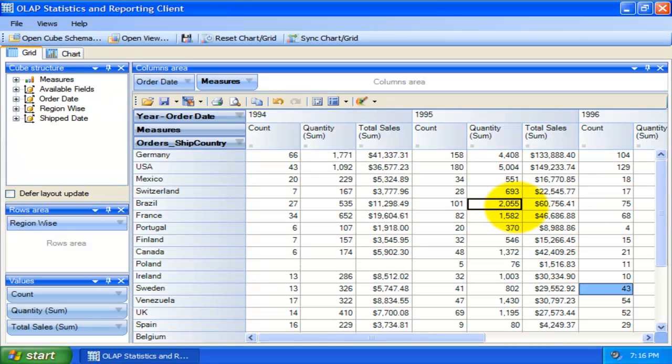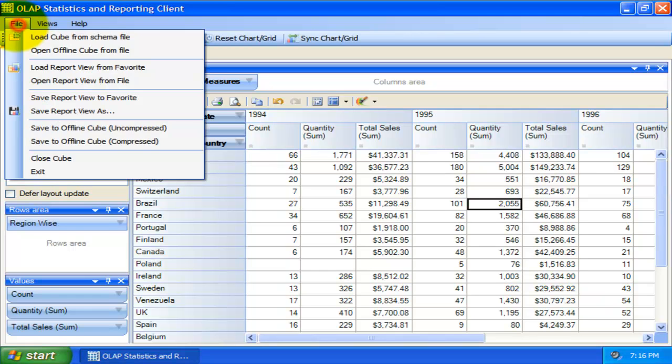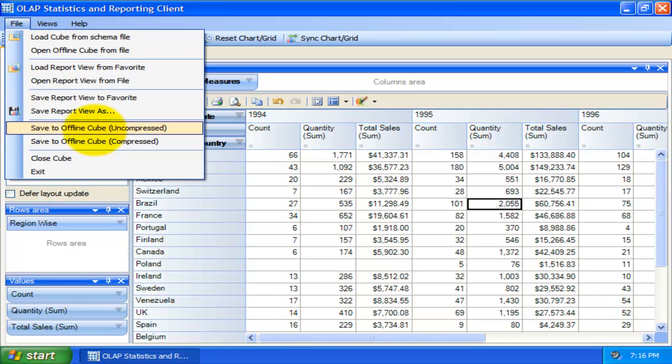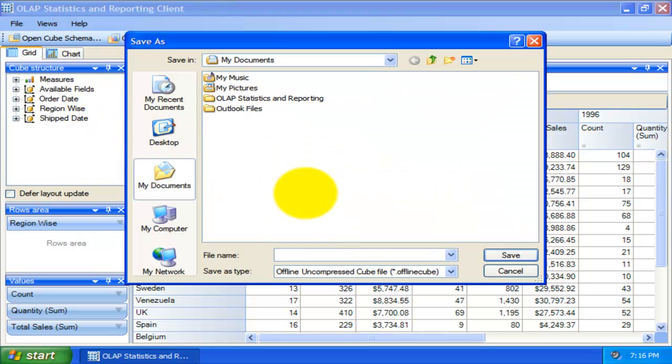If you have loaded a live cube from a database, you have the option to save the entire cube data to a file for offline use. Offline cube can be saved in compressed or uncompressed format, the former option being able to reduce the file size considerably.